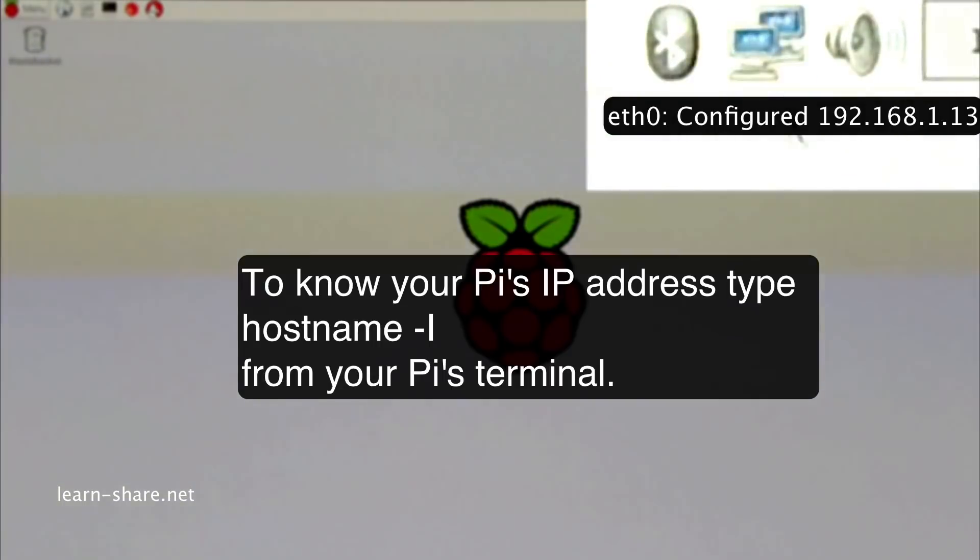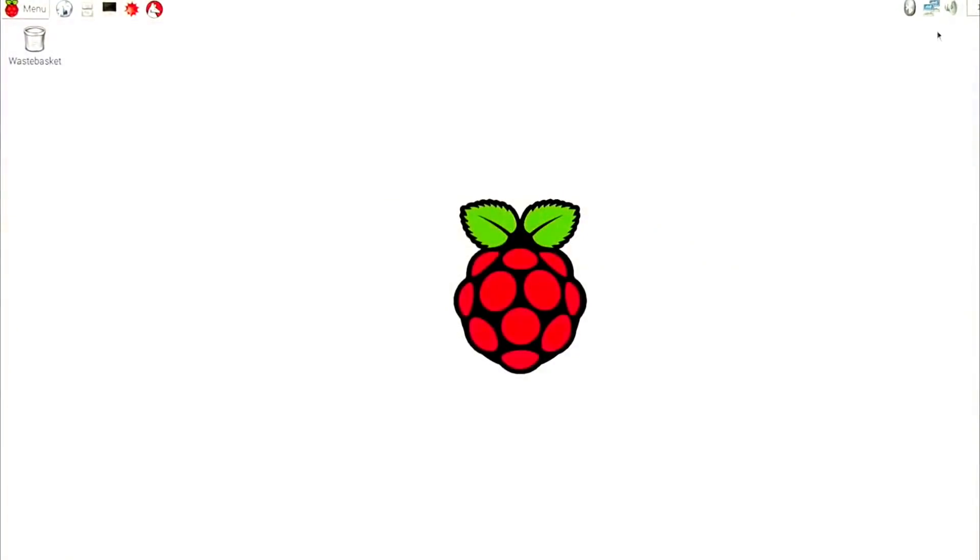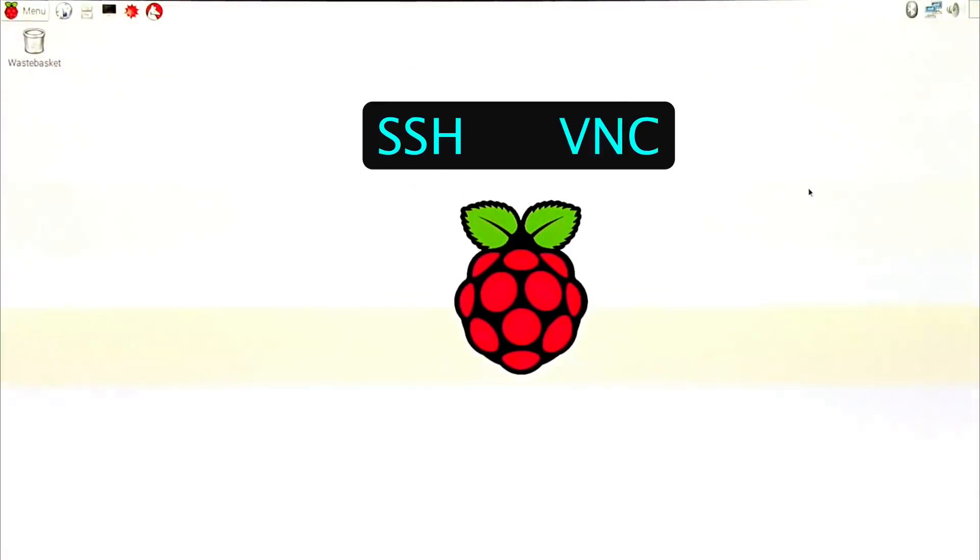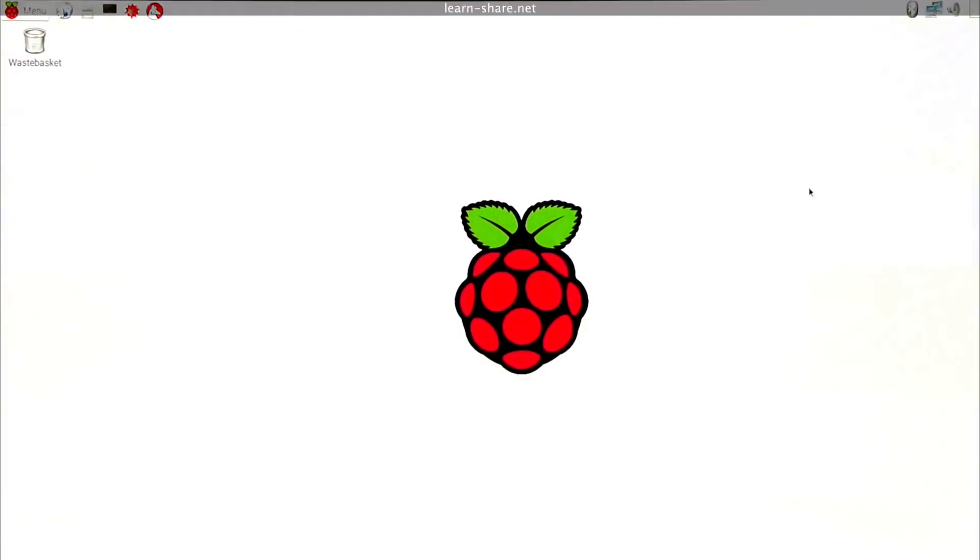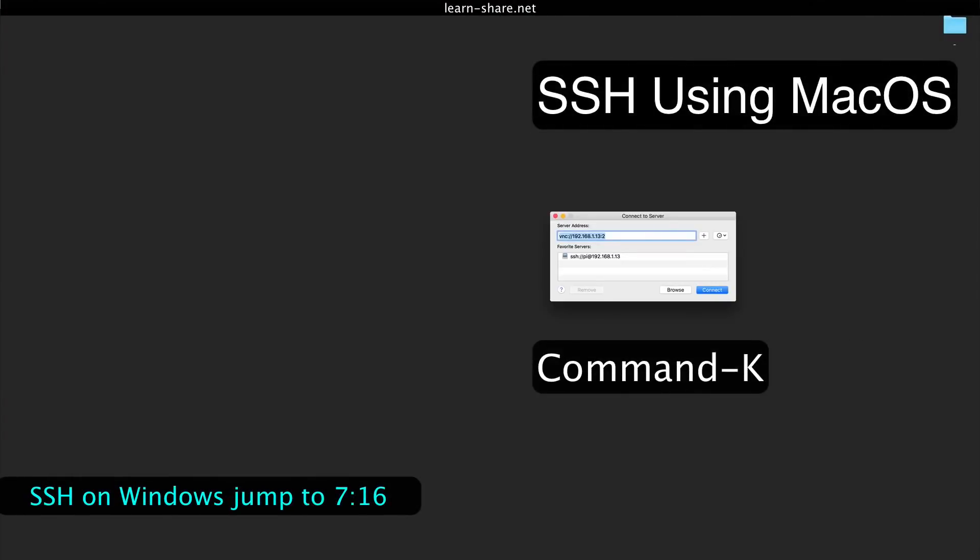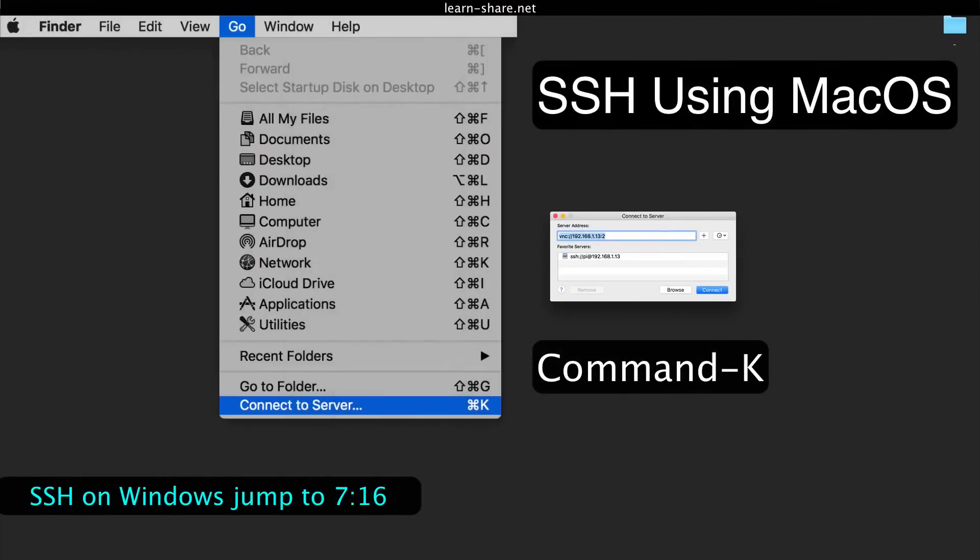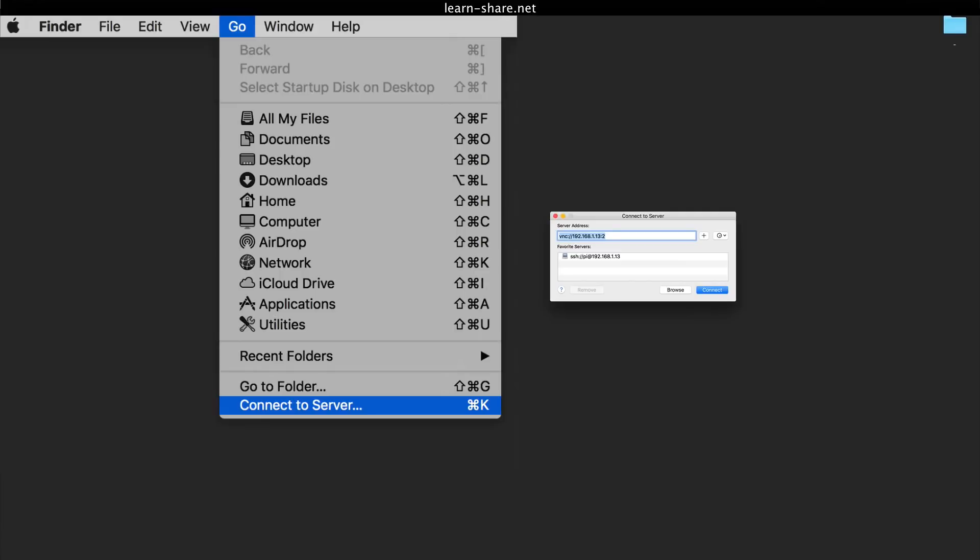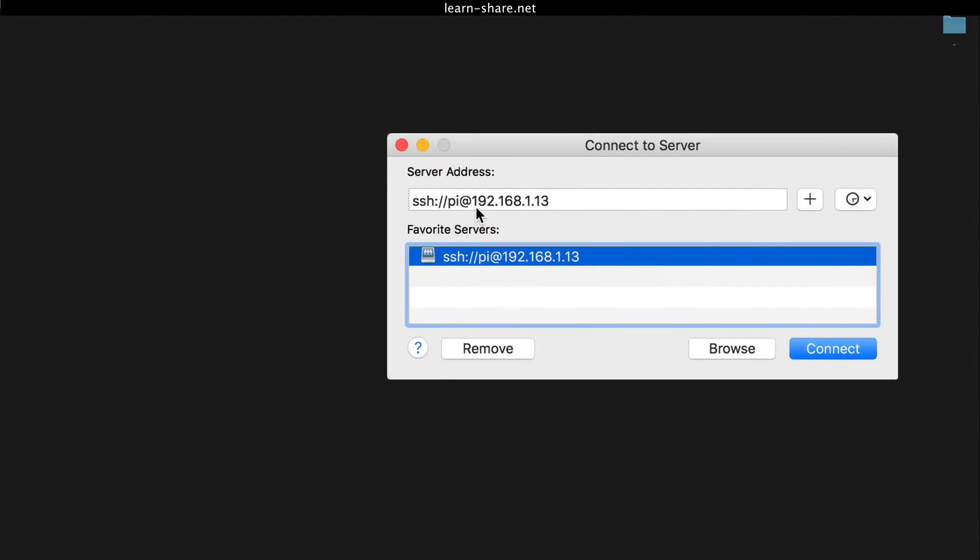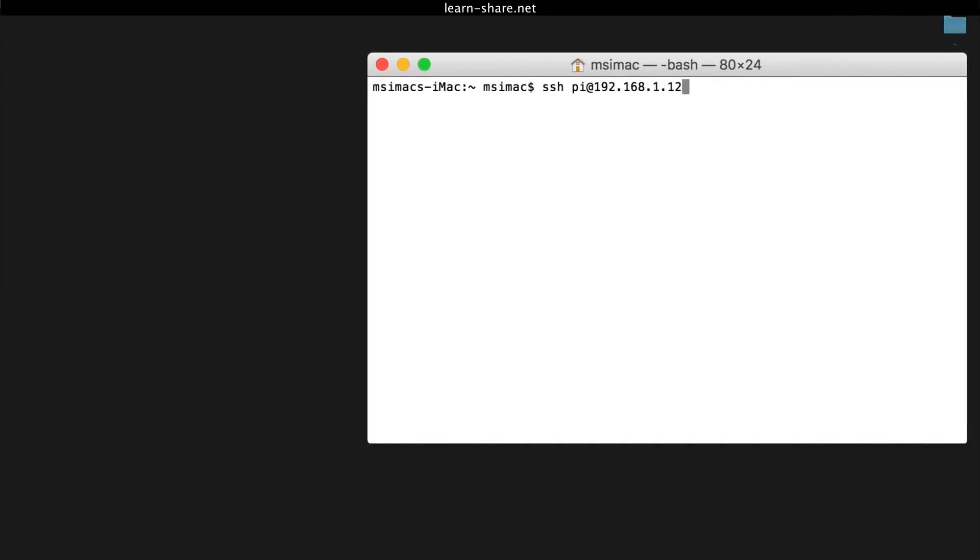Then from another computer, we can access the Raspberry Pi via SSH. From macOS, press Command+K, or from the menu bar in Finder, enter Go and then Connect to Server. To connect to your Pi from a different computer, type exactly the following URL command, replacing with the IP address of your Raspberry Pi. Or from Terminal, type the following command, replacing with the IP address of your Pi.